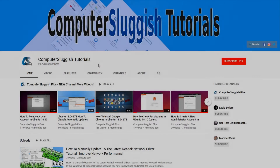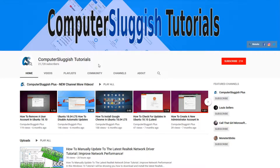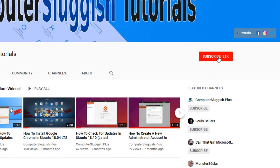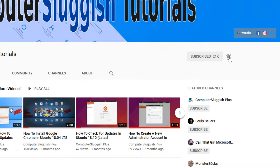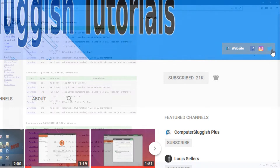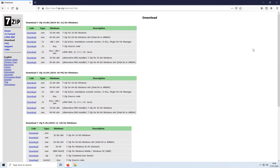Welcome back to another Computer Sluggish video. Have you subscribed to my YouTube channel yet? If not, be sure to click on the big red subscribe button and click on the bell to get notified when I upload a new video. Also don't forget to check out my social media channels. In today's video I will be showing you how to password protect a zip folder using 7-Zip.